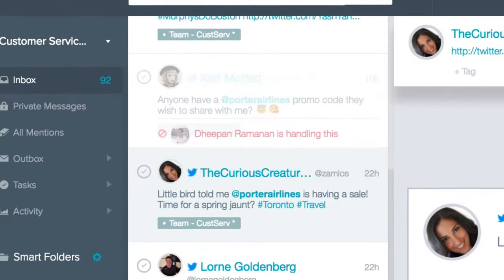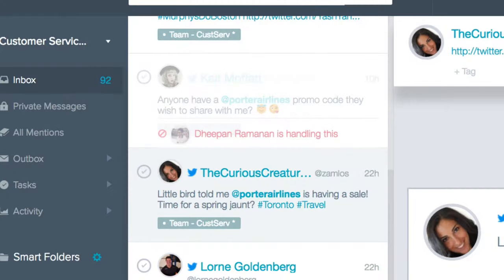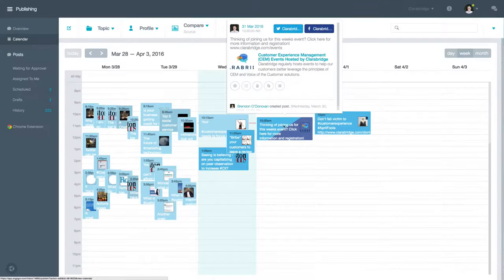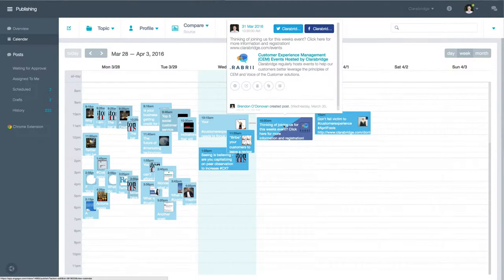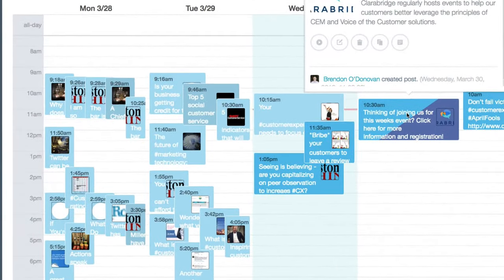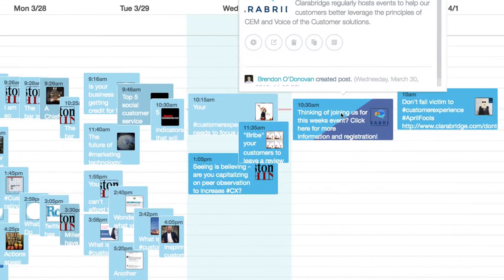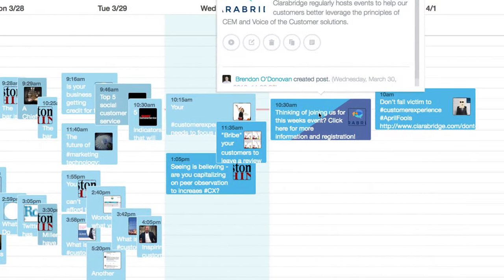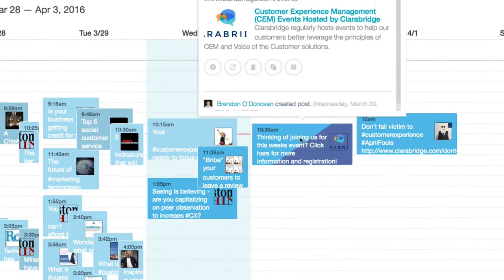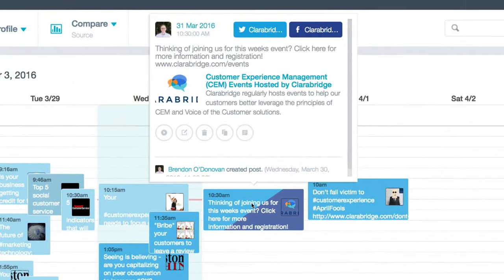The inbox is complete with collision controls, including mention logging and smart assignments that keep conversations with a single agent for consistency. But unlike other customer service tools, you can do more than just respond to incoming messaging. Handle any situation, even a real-time crisis, easily with publishing, scheduling, and case management tools.